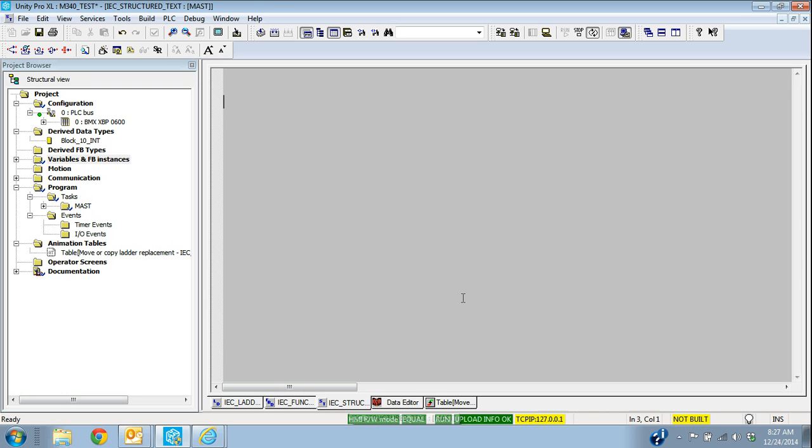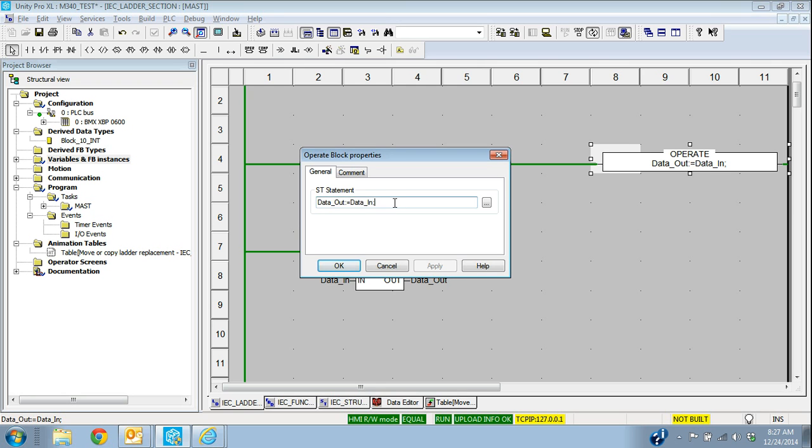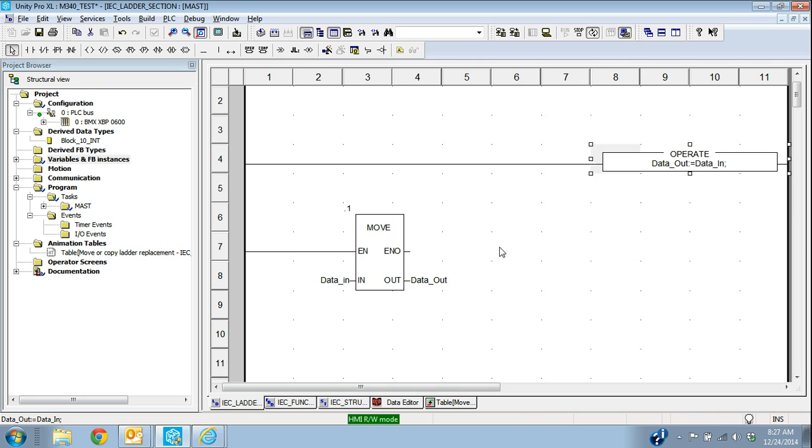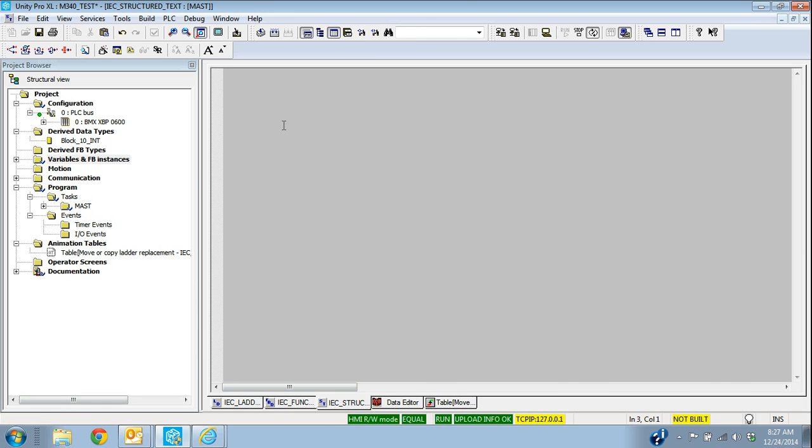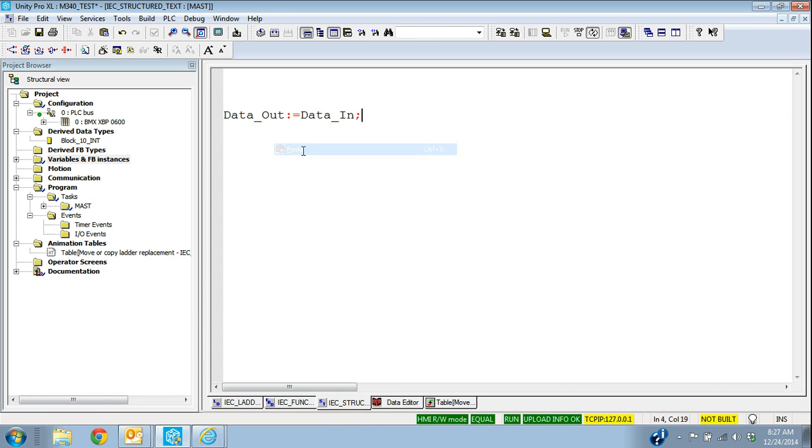And then in structured text, I've actually already done this structured text statement in ladder, and that's really what it's going to look like in structured text as well.